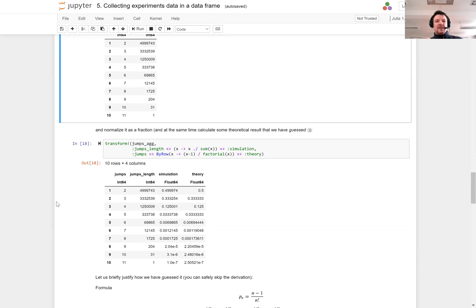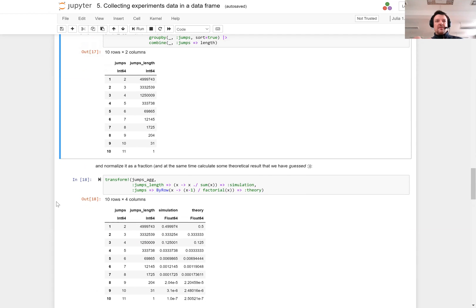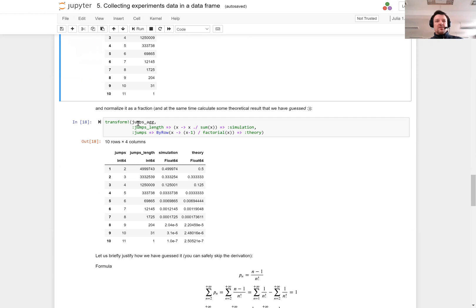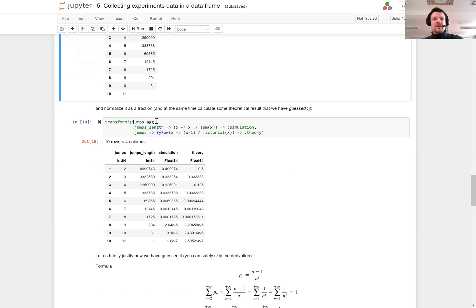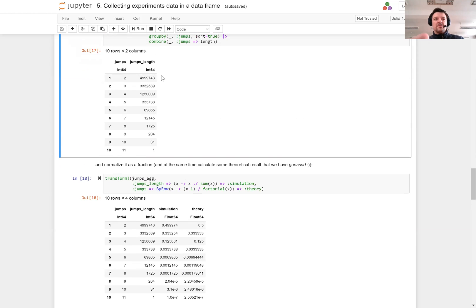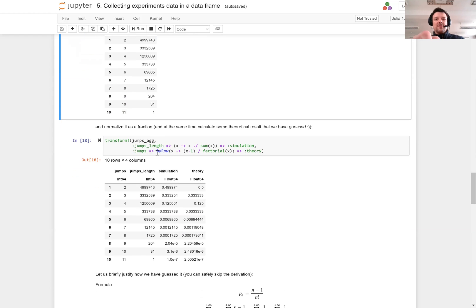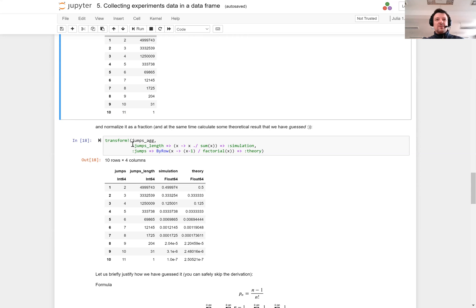Here is the calculation. We take the jumps aggregate function. We have this jumps length, the number of rows that had this given number of jumps. And now what I do, again to exercise some more complex transformation, I'm calculating the percentage of rows that had this number of jumps.